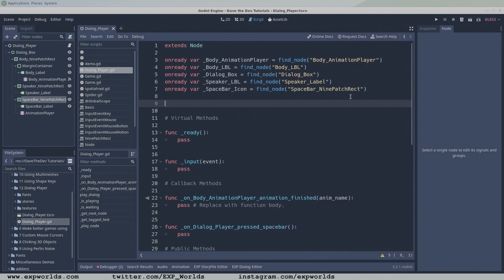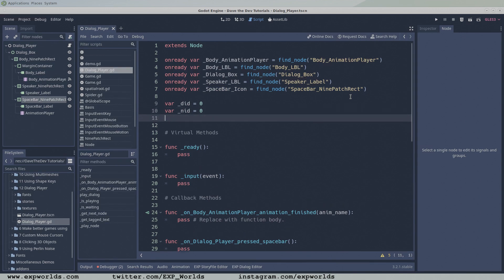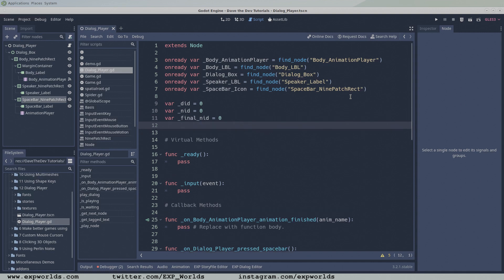Right below our node references comes the global variables. We have four of them: the currentDialogID (DID), the currentNodeID (NID), the finalNID so our dialogue player knows when it has reached the end of the dialogue, and last, a reference to our StoryFileReader.